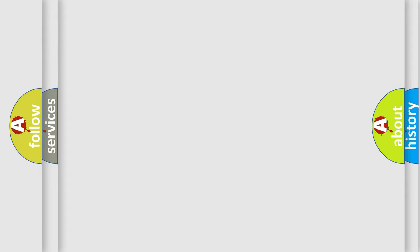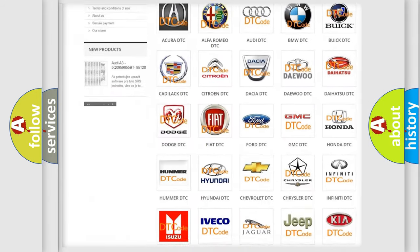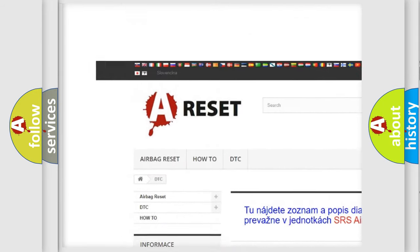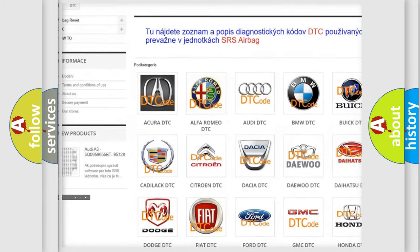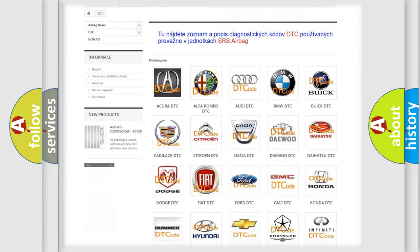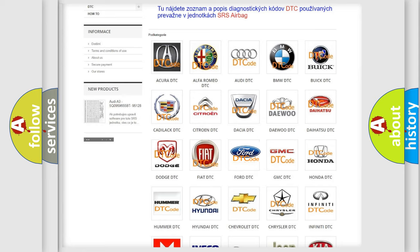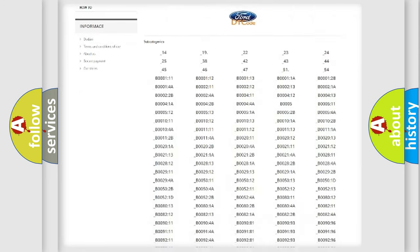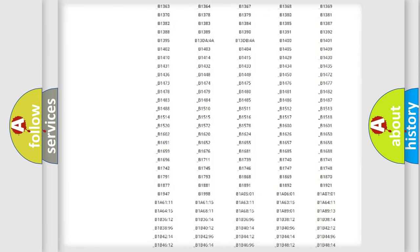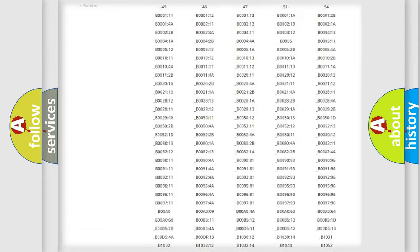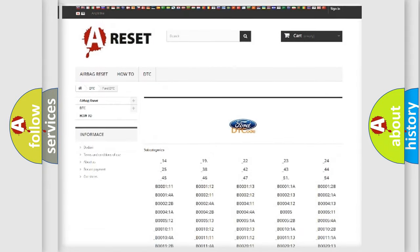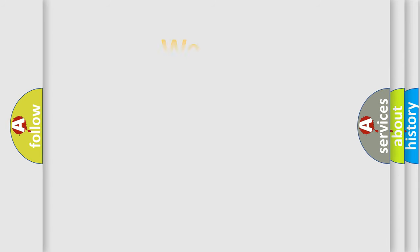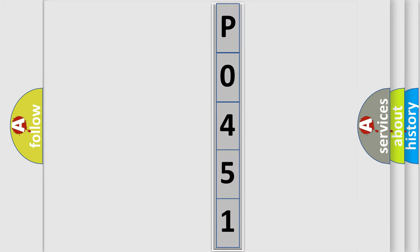Our website airbagreset.sk produces useful videos for you. You do not have to go through the OBD2 protocol anymore to know how to troubleshoot any car breakdown. You will find all the diagnostic codes that can be diagnosed in Infinity vehicles, and many other useful things. The following demonstration will help you look into the world of software for car control units.